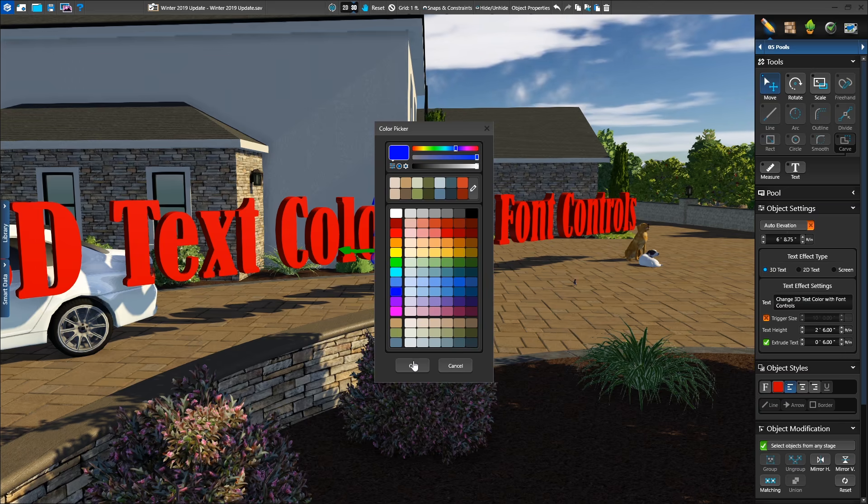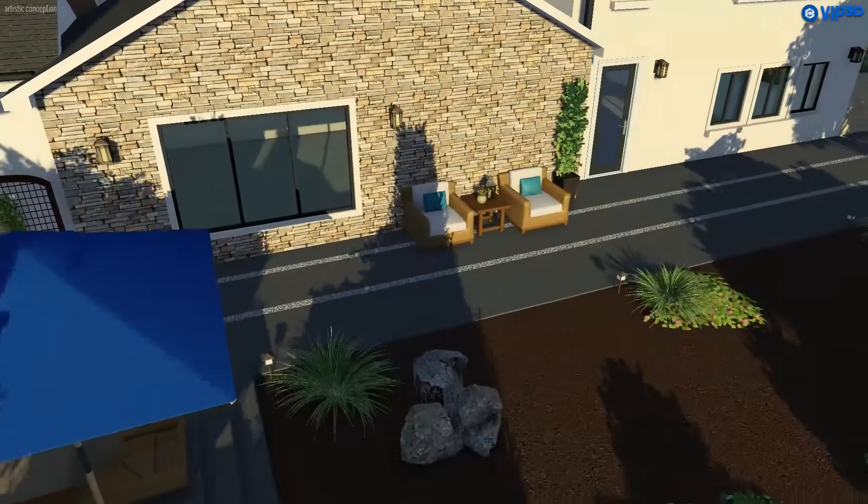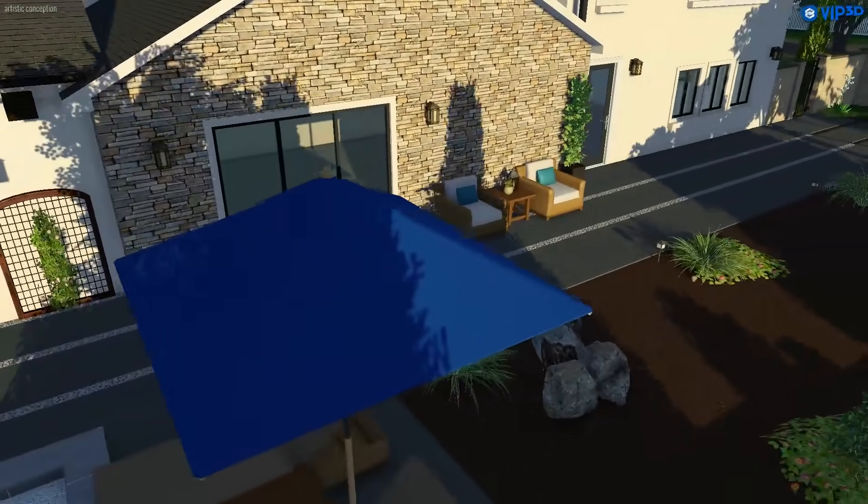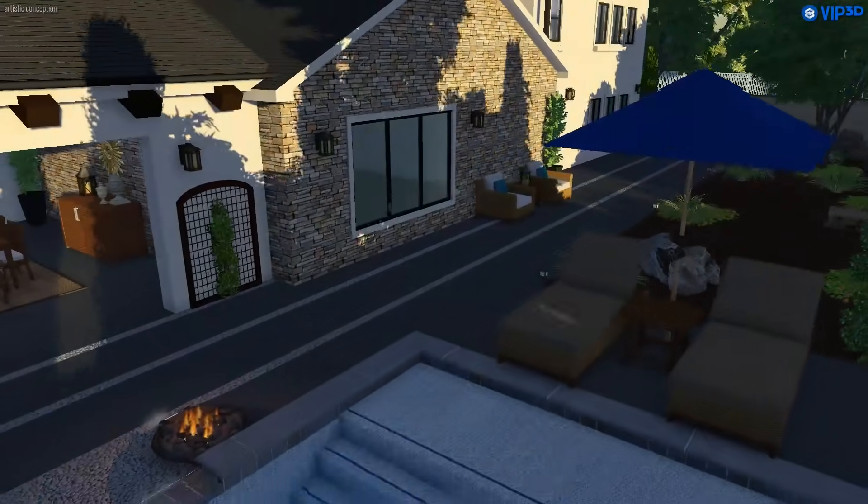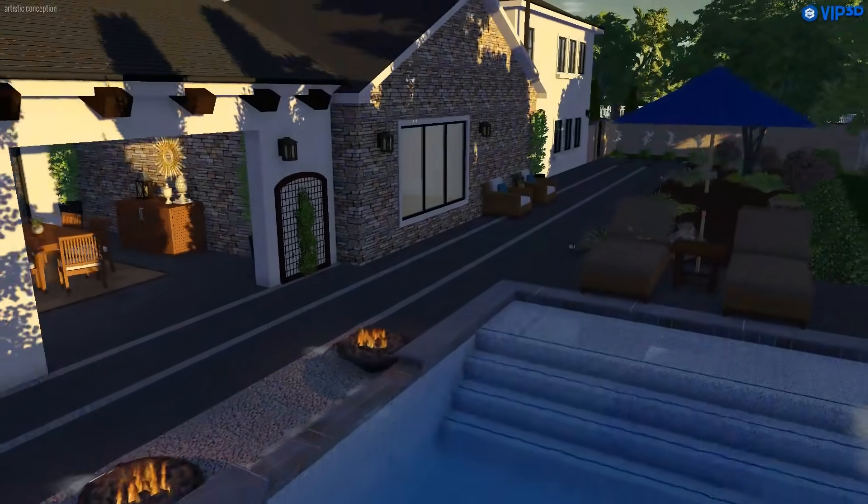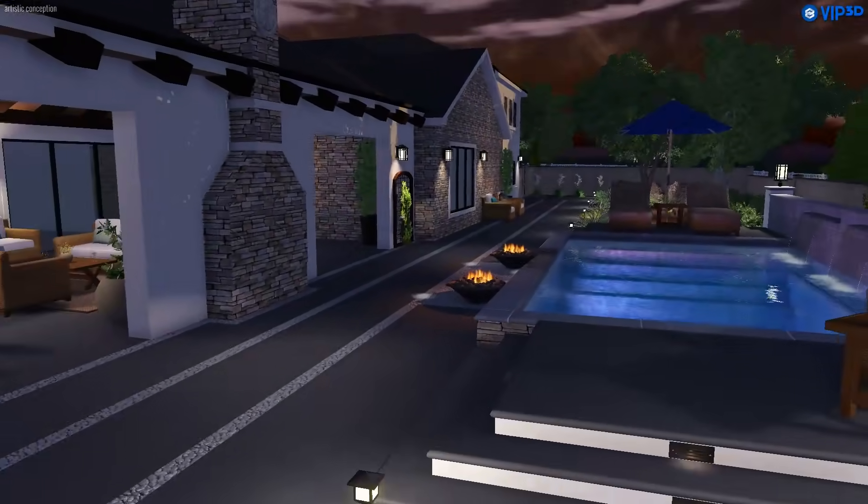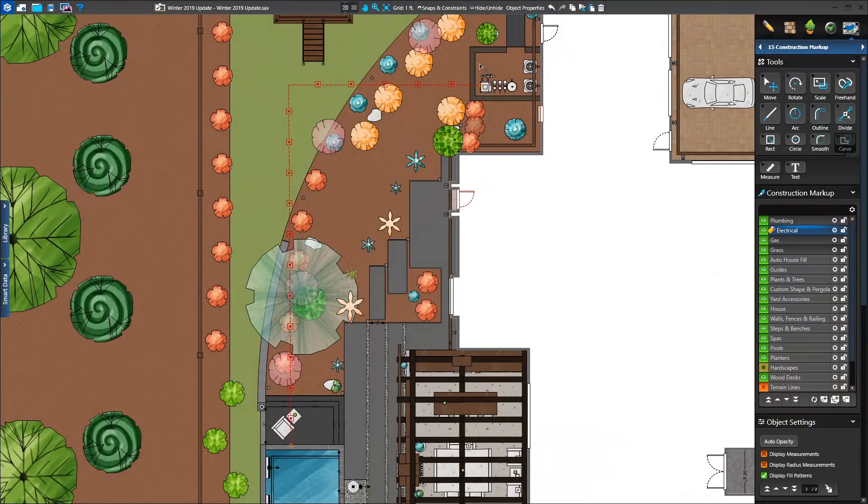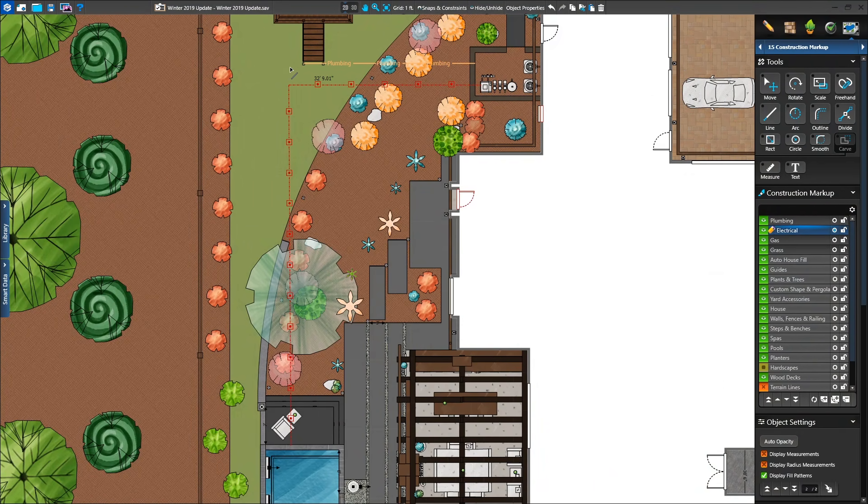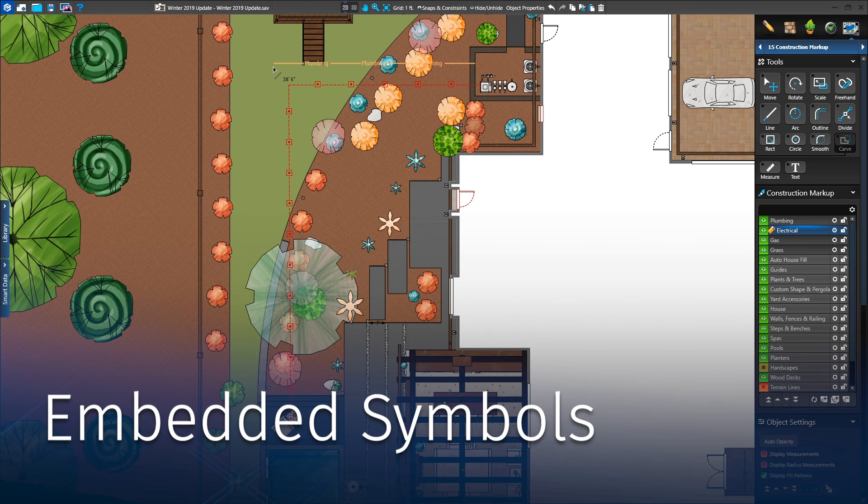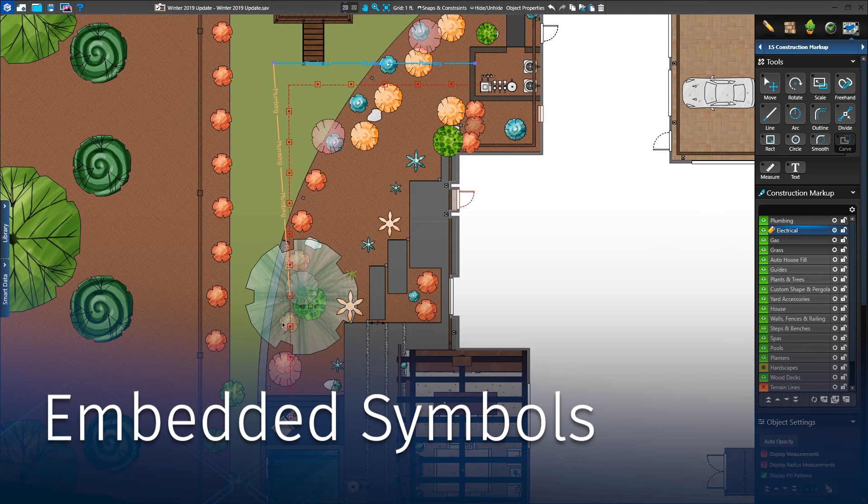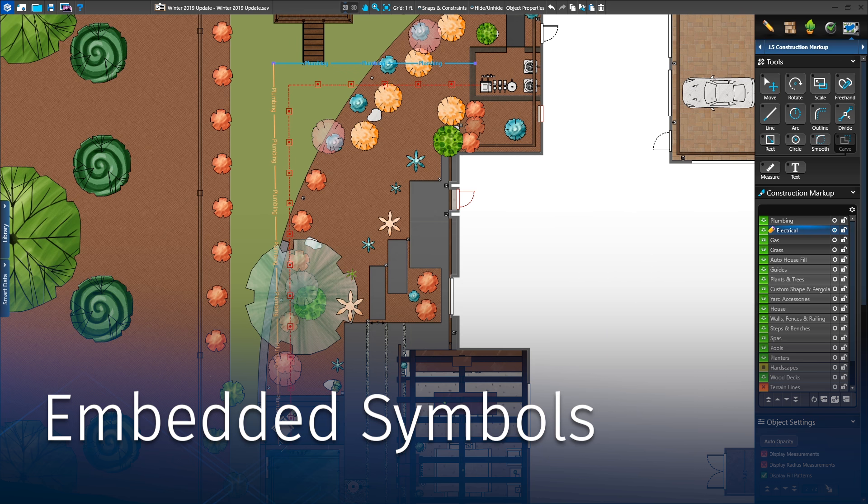When the homeowner loves the design and you're ready to create your build-ready plans, we want it to be seamless. So we added new tools in the construction phase. First, we expanded embedded text to support symbols in lines.